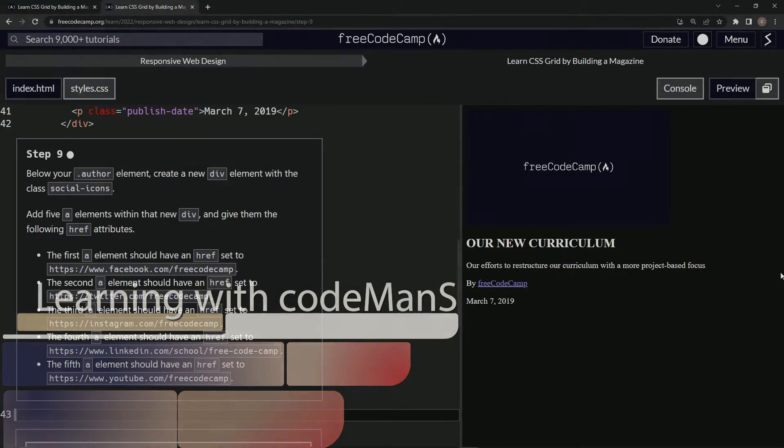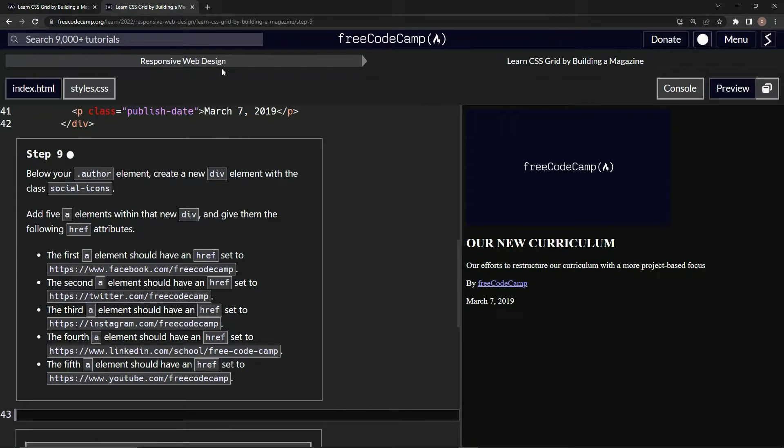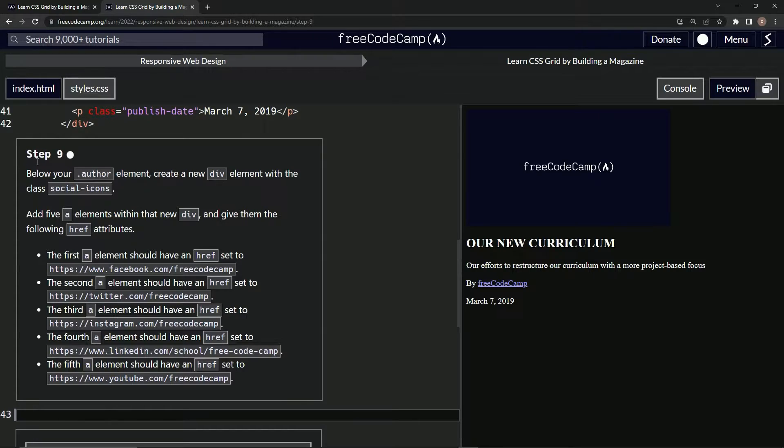Now we're doing free code camp, responsive web design, learn CSS grid by building a magazine. Step nine.